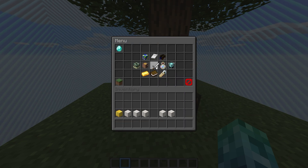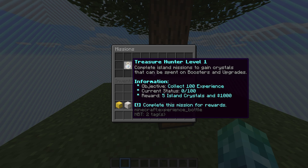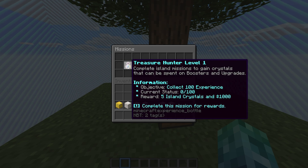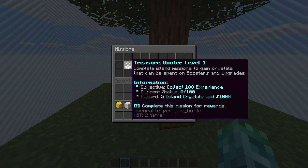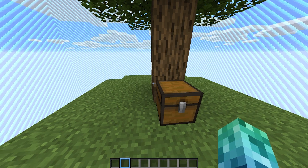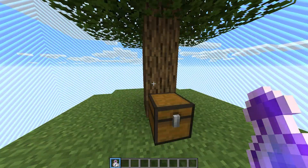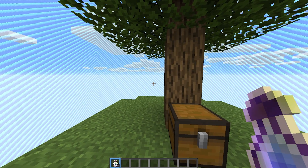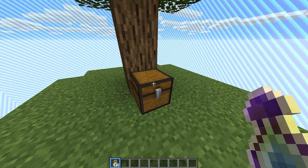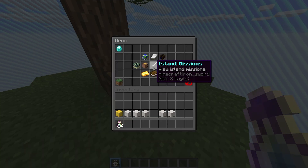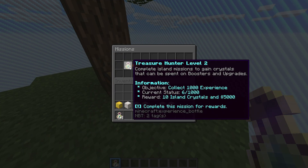Heading back, we have island missions. This is where the crystal currency is earned — we have multiple ones that we can progress in by default. Simply completing and advancing in challenges will award the user crystals and in-game currency. The first is to collect 100 XP, so I'll spawn in some XP bottles and gain a few levels quick. When we eventually get an achievement, we'll see it pop up on the screen. Checking the IS missions menu again, we can see that we've progressed.